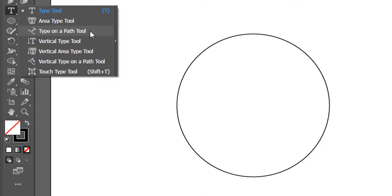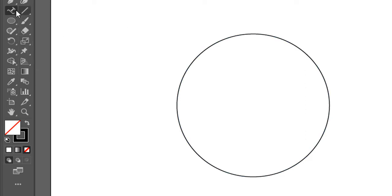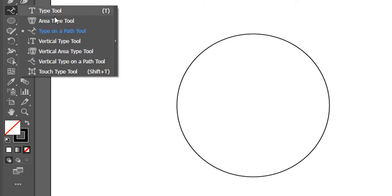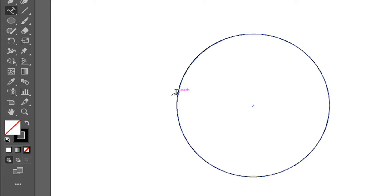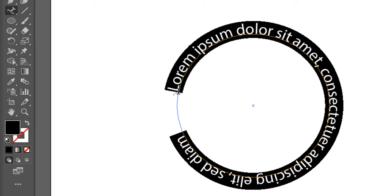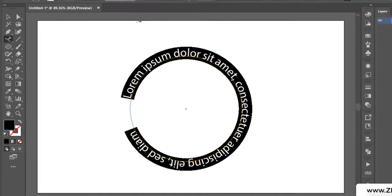Now remember, this tool could be used to write on any path. However, this particular video example is for a circular path. So I've selected this third one, type on a path tool, and it has this sort of cursor. I will hover this cursor on top of my path, so once it gets highlighted like this, I click on it, and there it is.